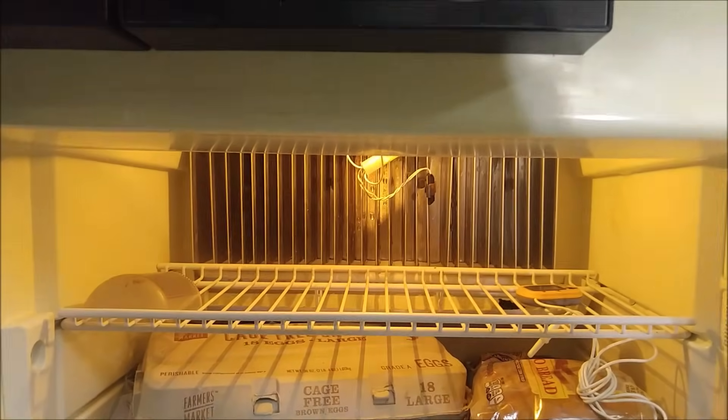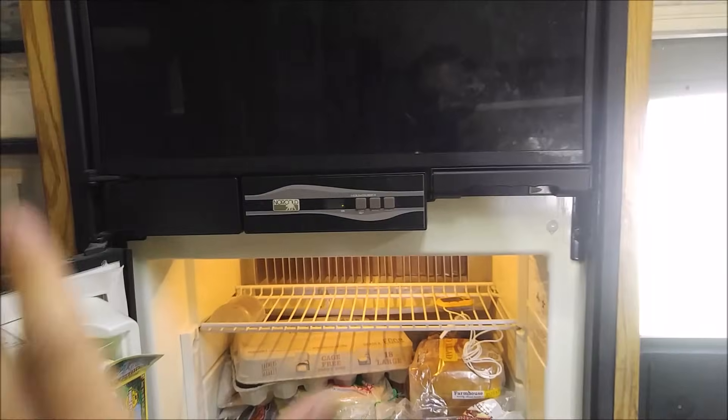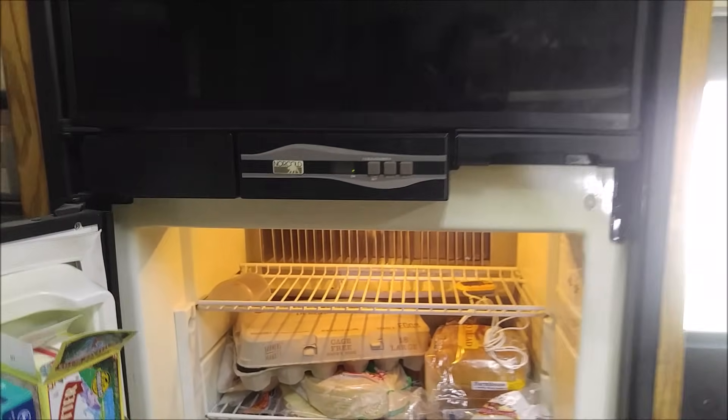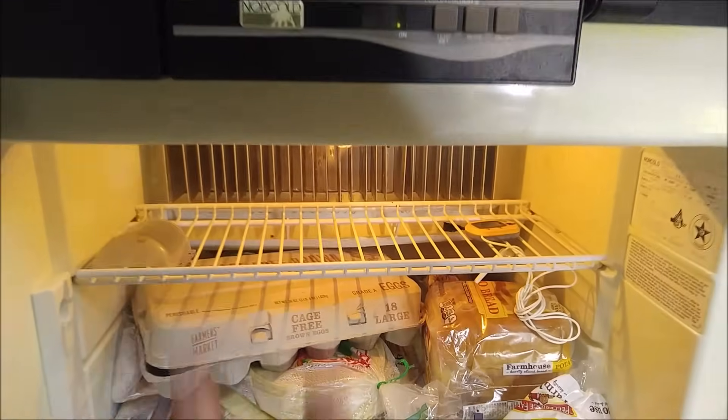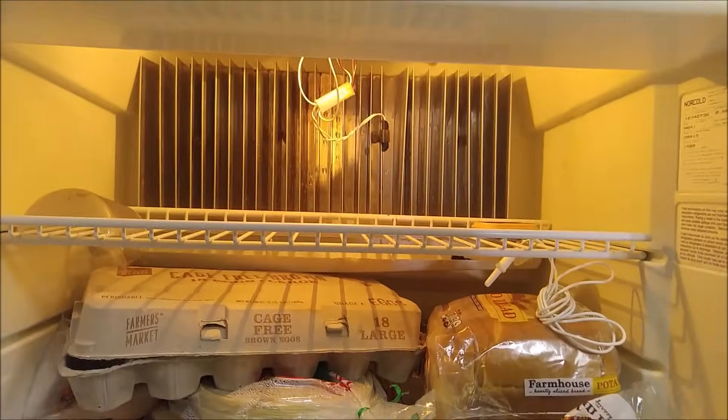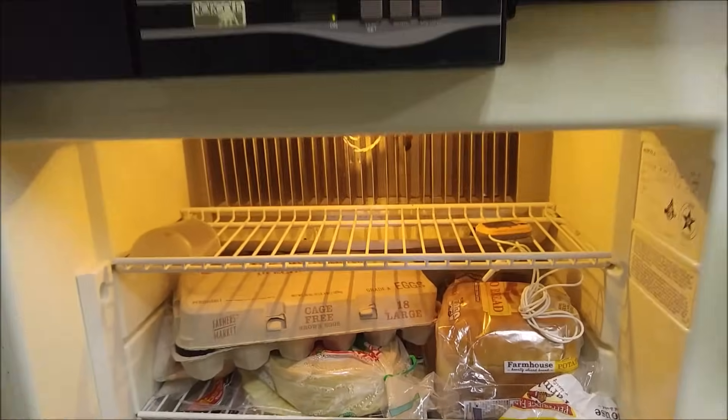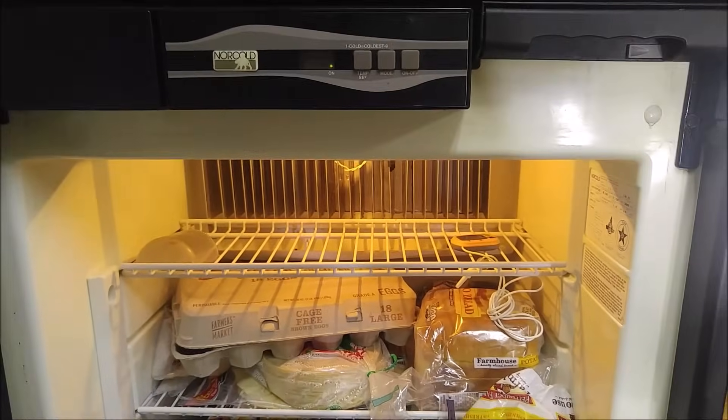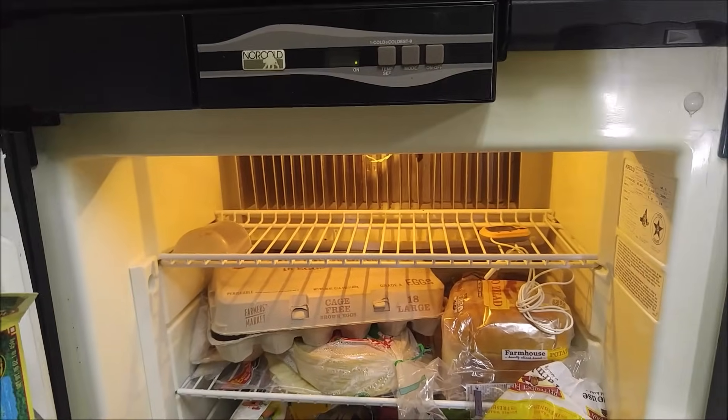This is going to be the no-nonsense RV refrigerator troubleshooting video. I was surprised how many people have videos up on YouTube that are just completely useless. Very simple, very easy to do.